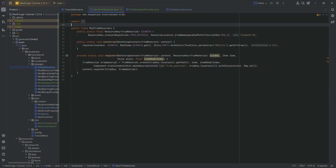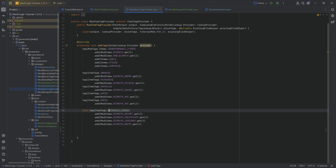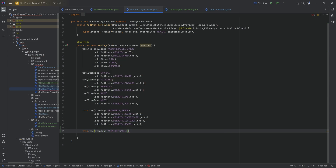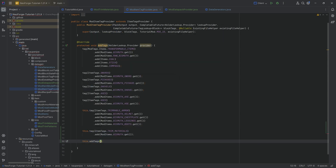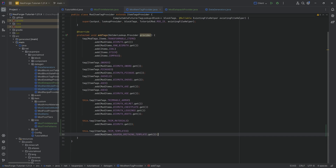We also need tags, just like with custom armor we wanted to make trimmable. We need to ensure our material and template are allowed in the smithing table. Add this.tag(ItemTags.TRIM_MATERIALS).add(ModItems.ABYSMUTH.get()), and then also this.tag(ItemTags.TRIM_TEMPLATES).add(ModItems.COUNT_SMITHING_TEMPLATE.get()).